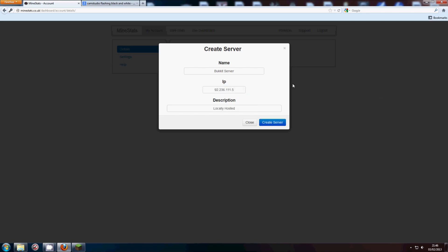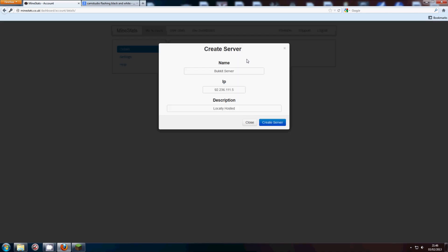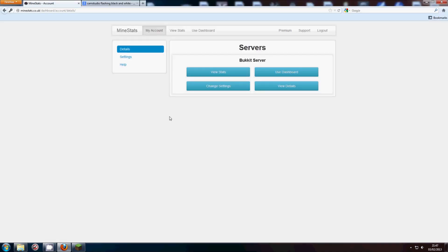Okay, so I've stuck in my IP and a little description for me to remember that this is my locally hosted server. So we go ahead and click create server, and then you have this.